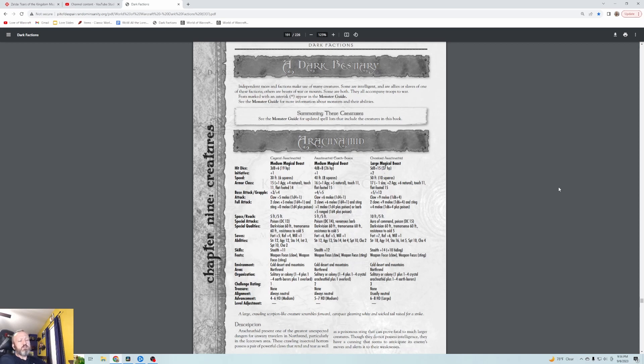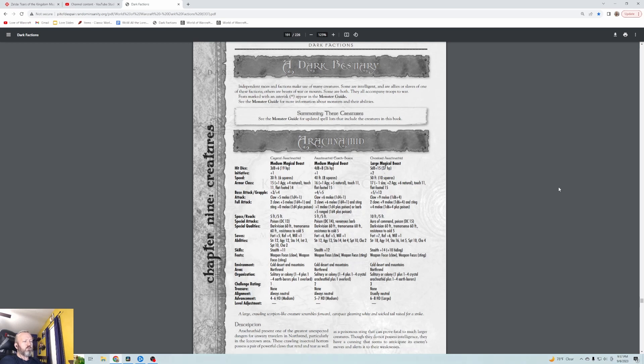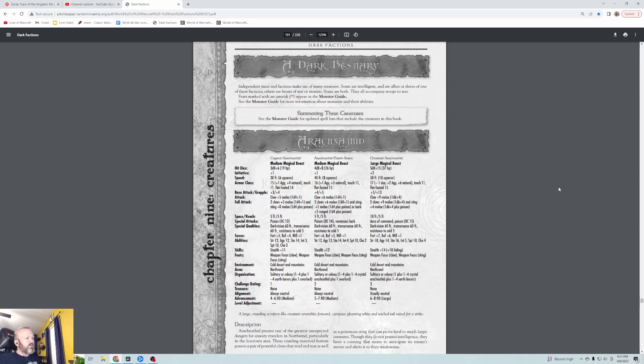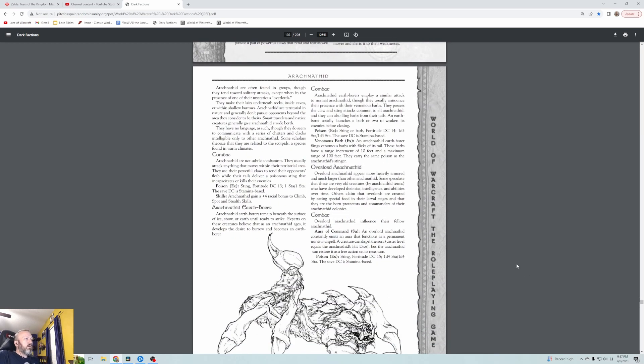They're described as a large crawling scorpion-like creature that scrambles forward, carapace gleaming white and its wicked tail raised for a strike. They're kind of like Northrend scorpions. Arachnophids present one of the greatest unexpected dangers for unwary travelers in Northrend, particularly in the Icecrown area. These crawling insectoid horrors possess a pair of powerful claws that rend and tear, as well as a poisonous sting that can prove fatal.